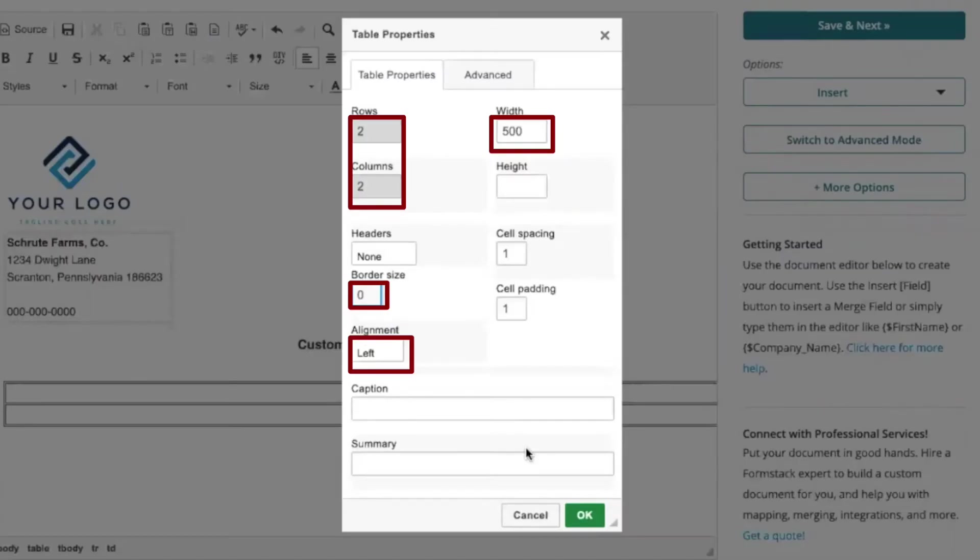Here, you can see that we've created a left-aligned 2x2 table with no border at a width of 500 pixels.